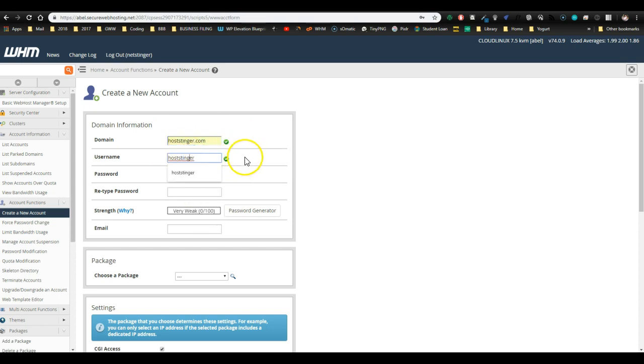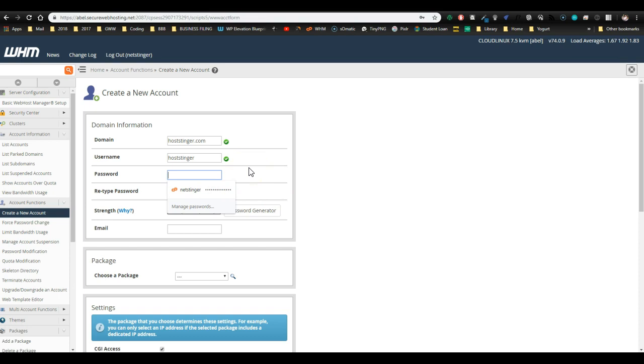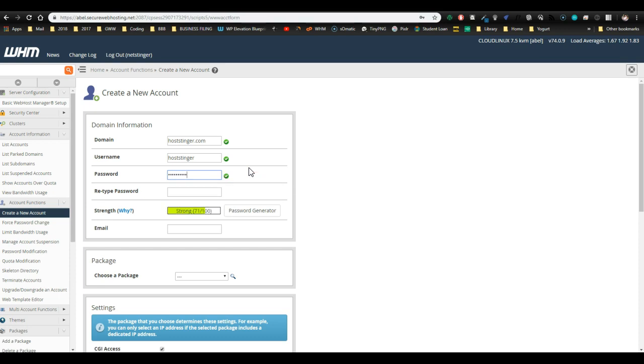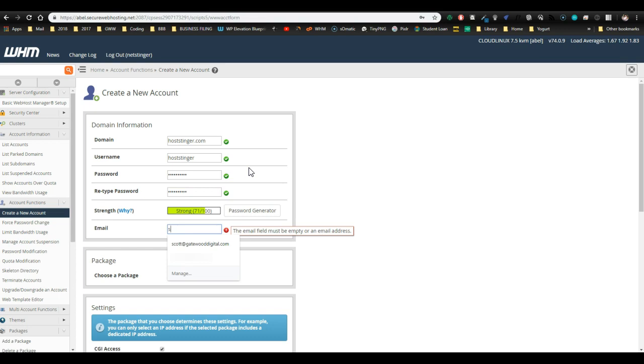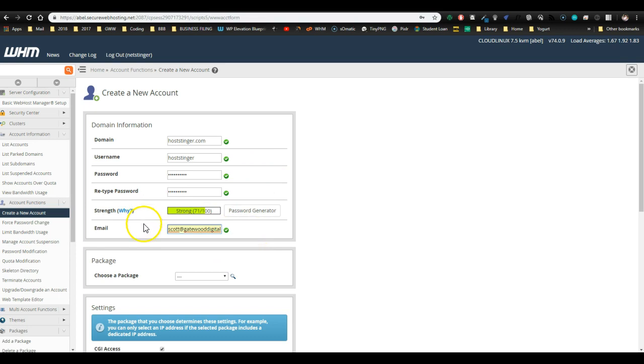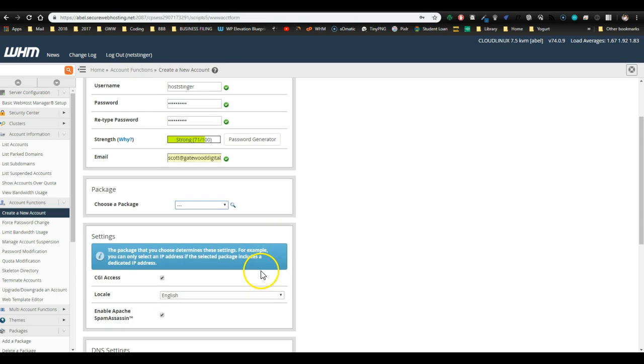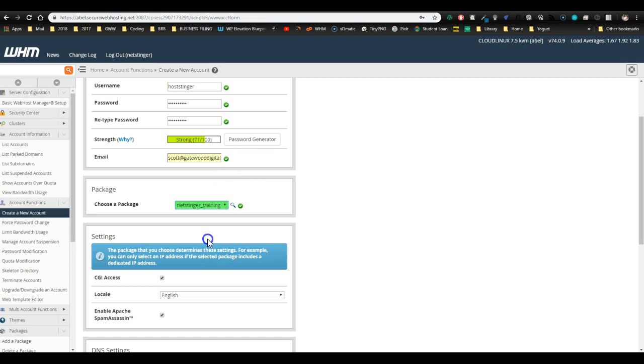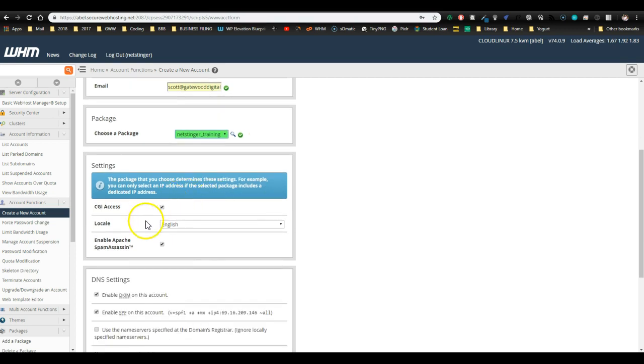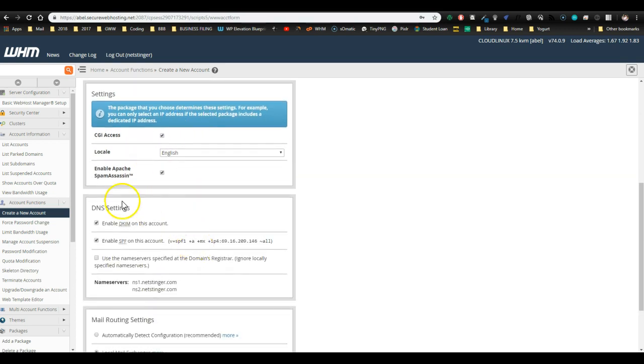Username will autofill. You can change that if you want. Password has to meet a certain qualification. Just use some capital letters and numbers and that should be fine. Put in your email that's associated. That domain, it could be your client's email. It could be your own email. Choose a package. Now this is going to show all the packages that you've created already. You could have a demo package. I created the training package just now. So I'm going to click training. We're going to leave these the way they are. This is set.